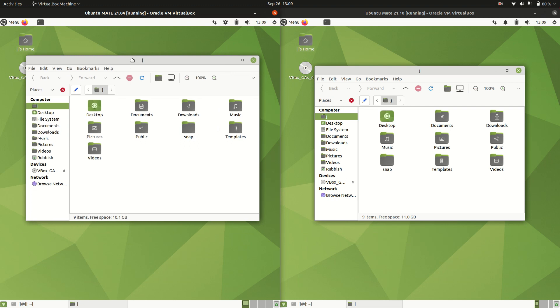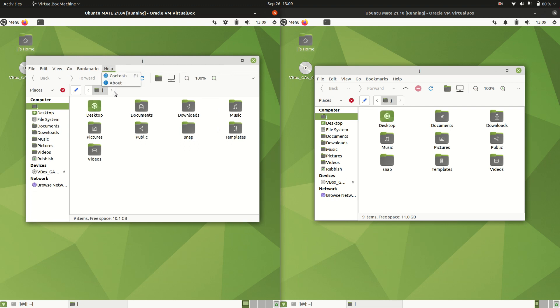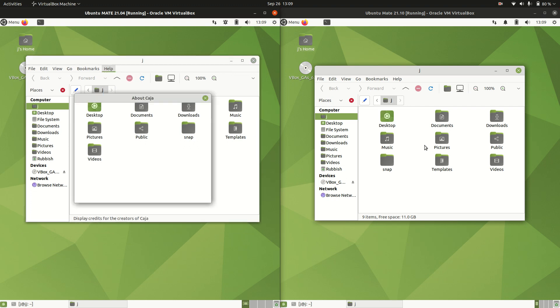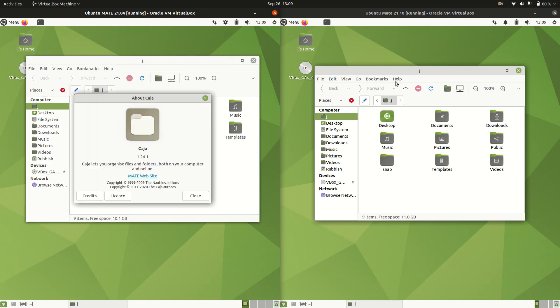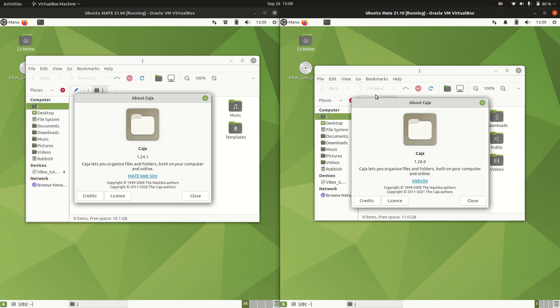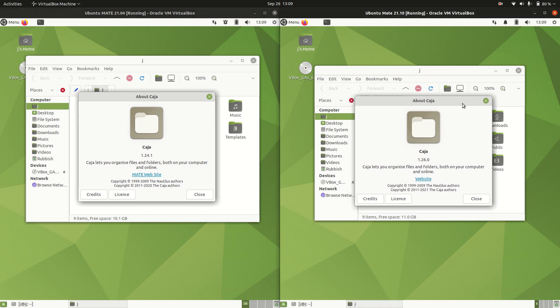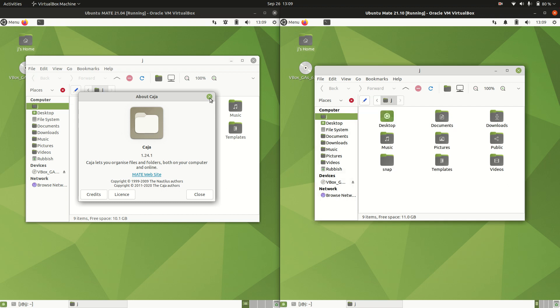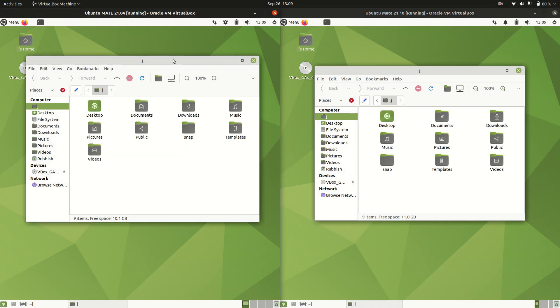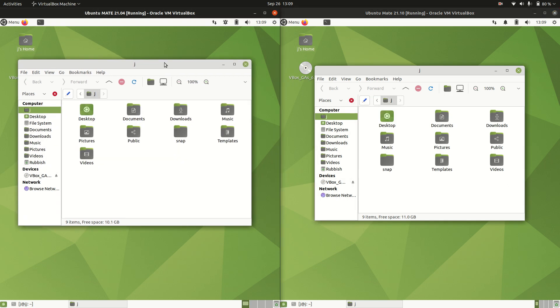Let's have a look at the file managers here. So probably not a great deal to write home about. We've got this medium, lightweight file manager 1.24, the Caja file manager, or 1.26, consistent with the desktop environment there as well. And it does look pretty much similar, if not the same. So not a great deal of differences here that you can see either.